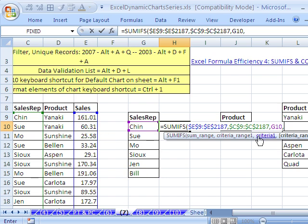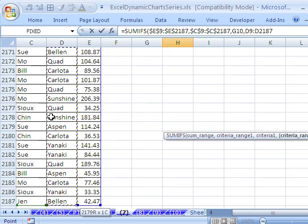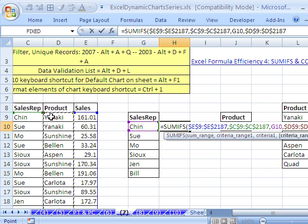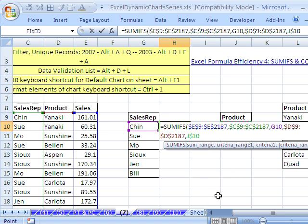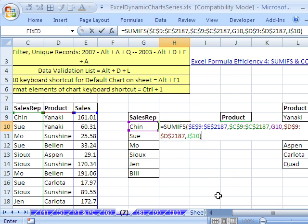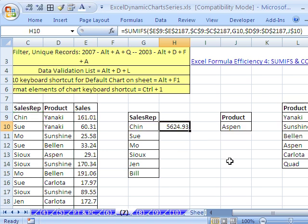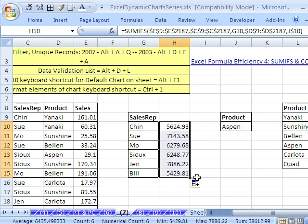Comma — criteria range two is going to be product: Control+Shift+Down Arrow, F4. Comma — then I can't see that cell right there, so I'm going to click there and use my down arrow. I need to lock this going down because we have to use that one in each row. Close parentheses, Control+Enter. And I'm going to drag this down. I'll use the keyboard shortcut for currency: Control+Shift+4.